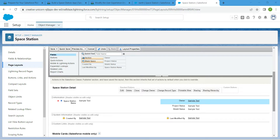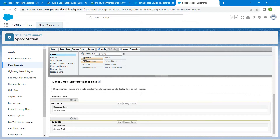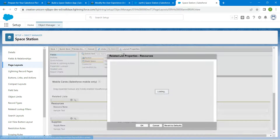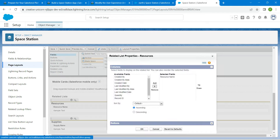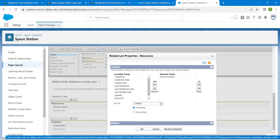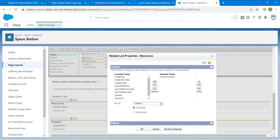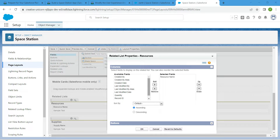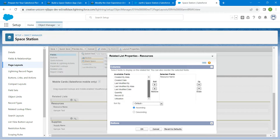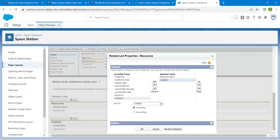Now scroll down and find the Related List section. Click on the wrench icon. Here we are going to add Quantity and Utilization — click on Quantity followed by Add, then click on Utilization followed by Add. Once done, click OK.